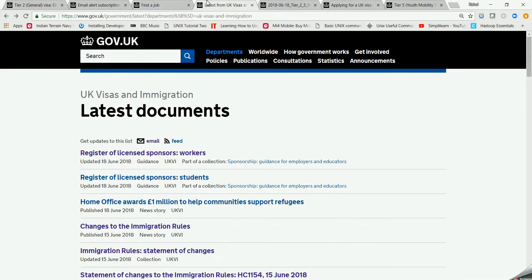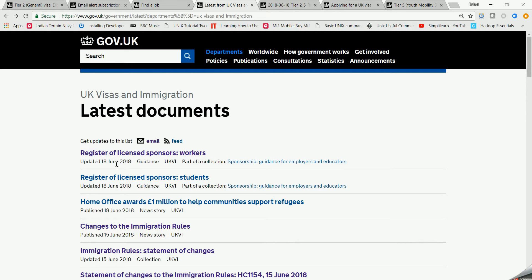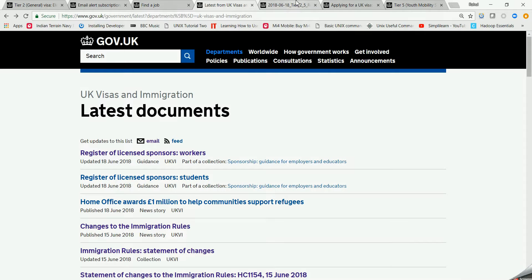Okay, then the next tab is Latest Documents. Find this URL - I'll mention it on the YouTube channel. These are the latest documents, as you can see it is written 'Updated 18 June 2018 guidance UKVI'. So they have amended something and they have got something new here. So this is also the thing for which you guys should be updated in order to know what things are going on.